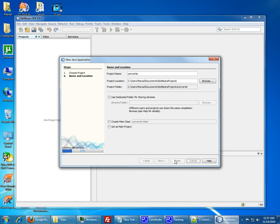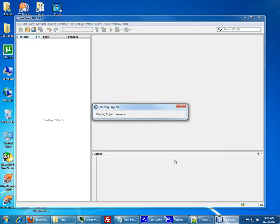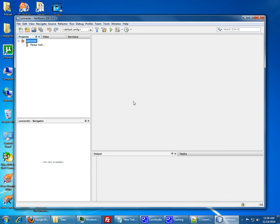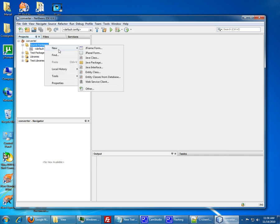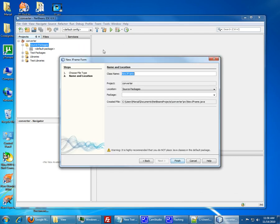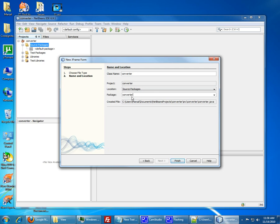This way it doesn't create a new class for us or a file. We create the files manually. Expand the source package. We see we don't have any files. To create a new one, we right click, click new, and choose the JFrame form. Basically we create a new form. Let's call it Converter and the package we just also call it Converter. Click finish.